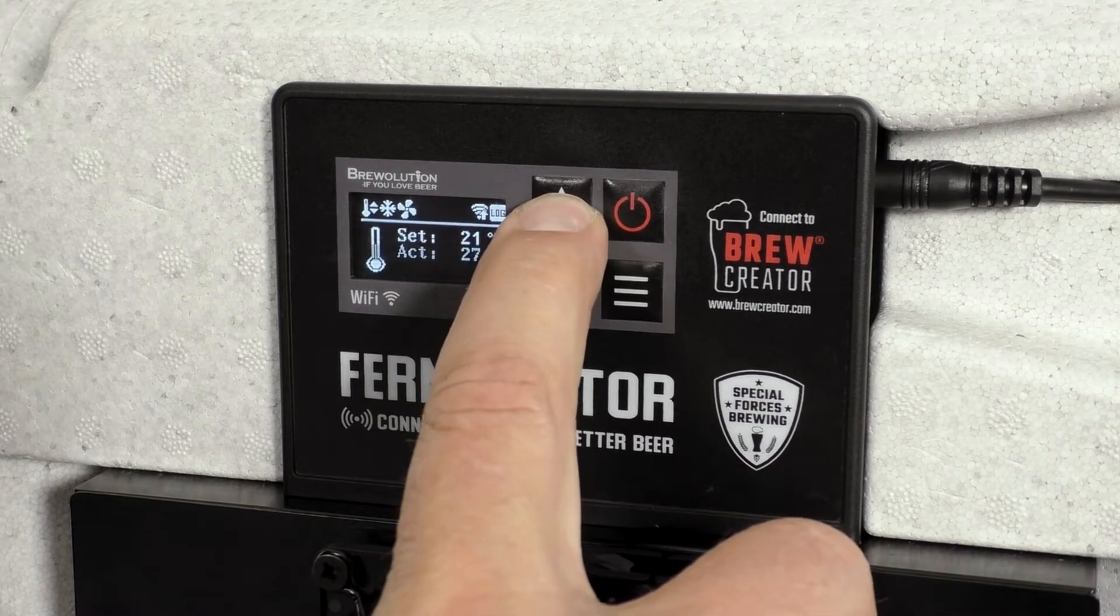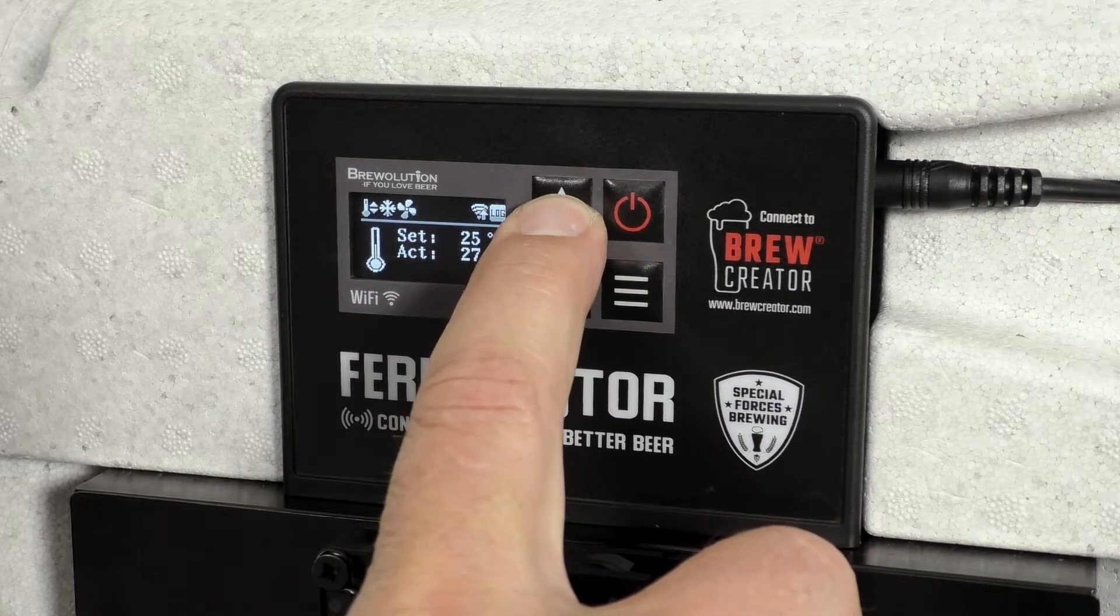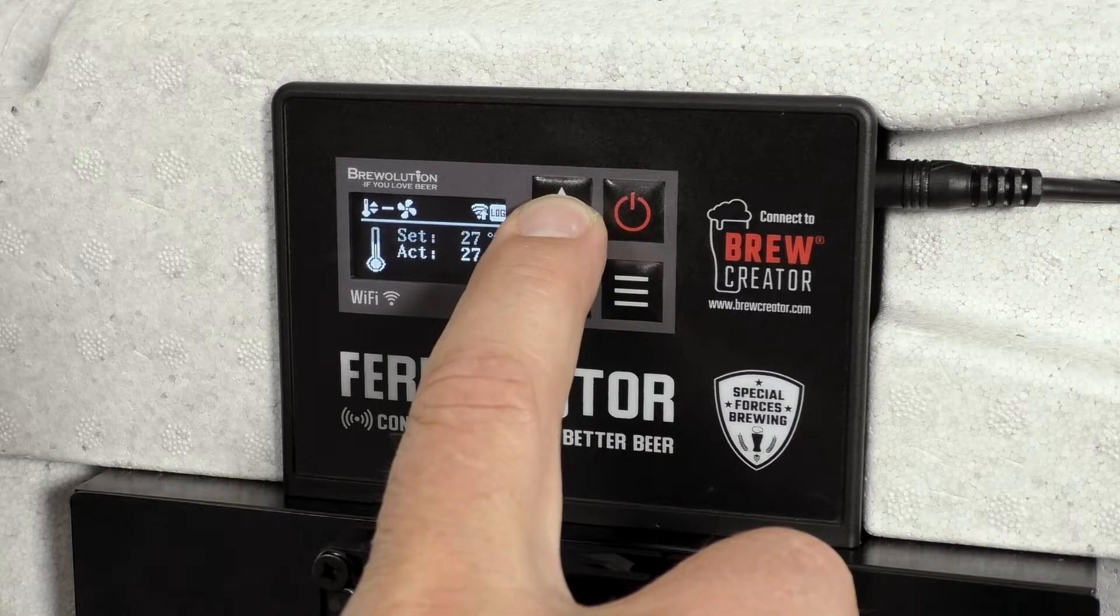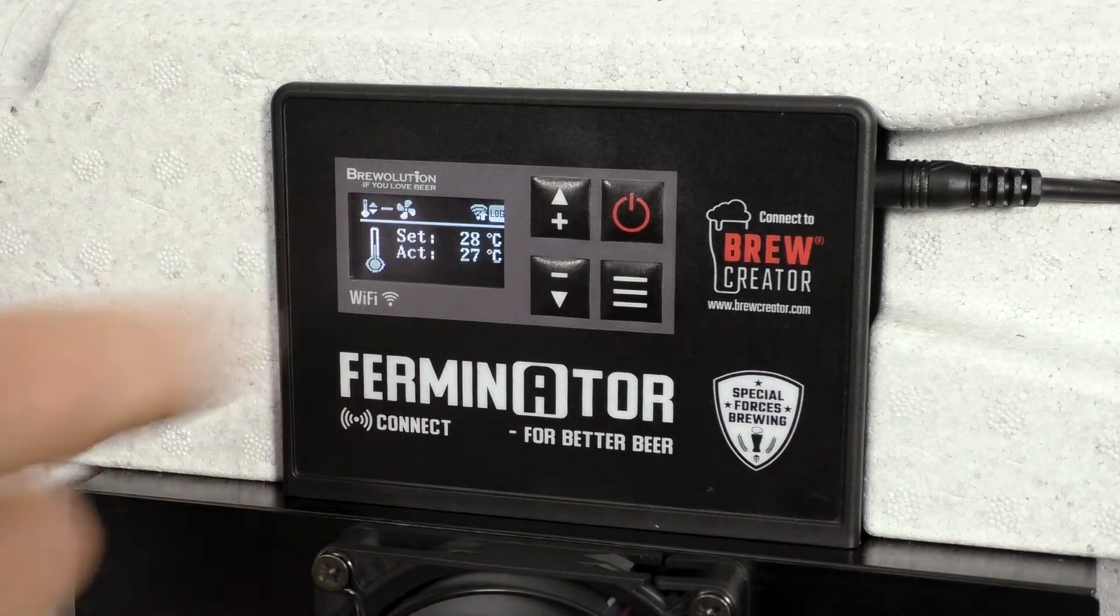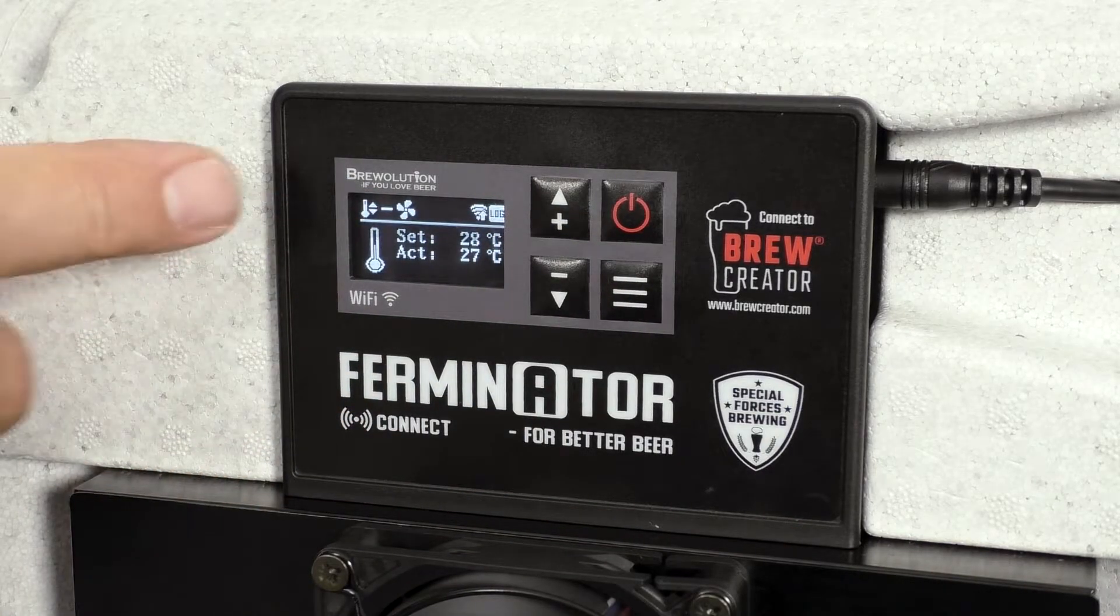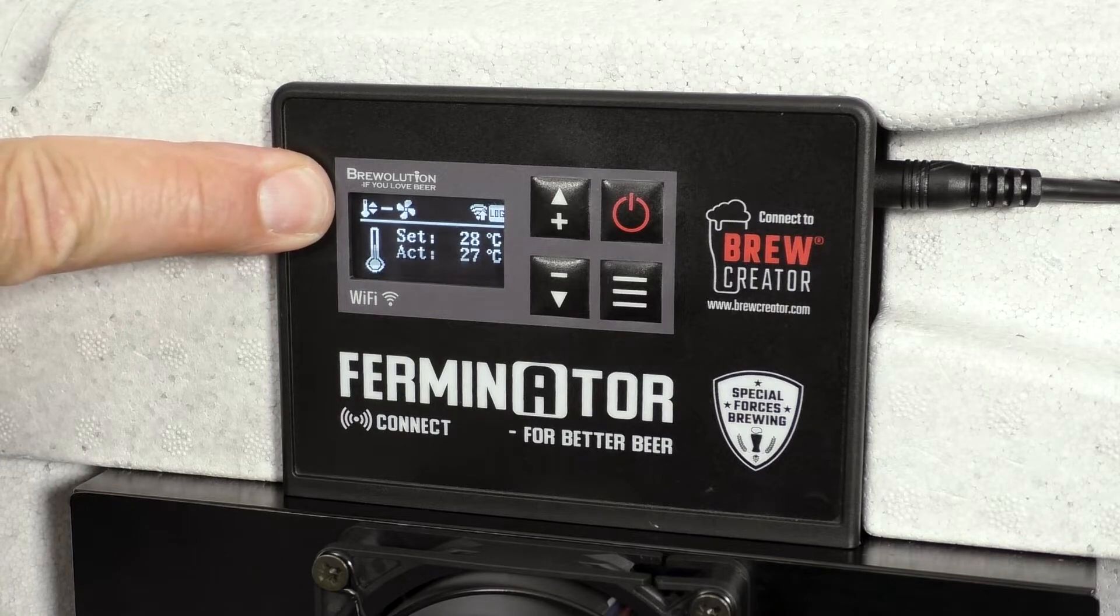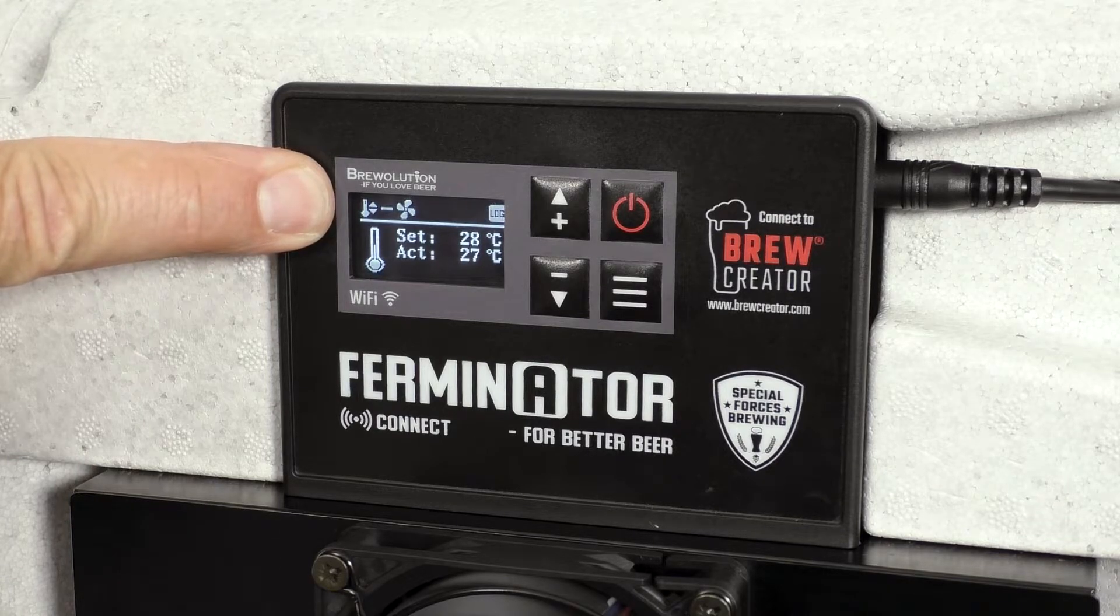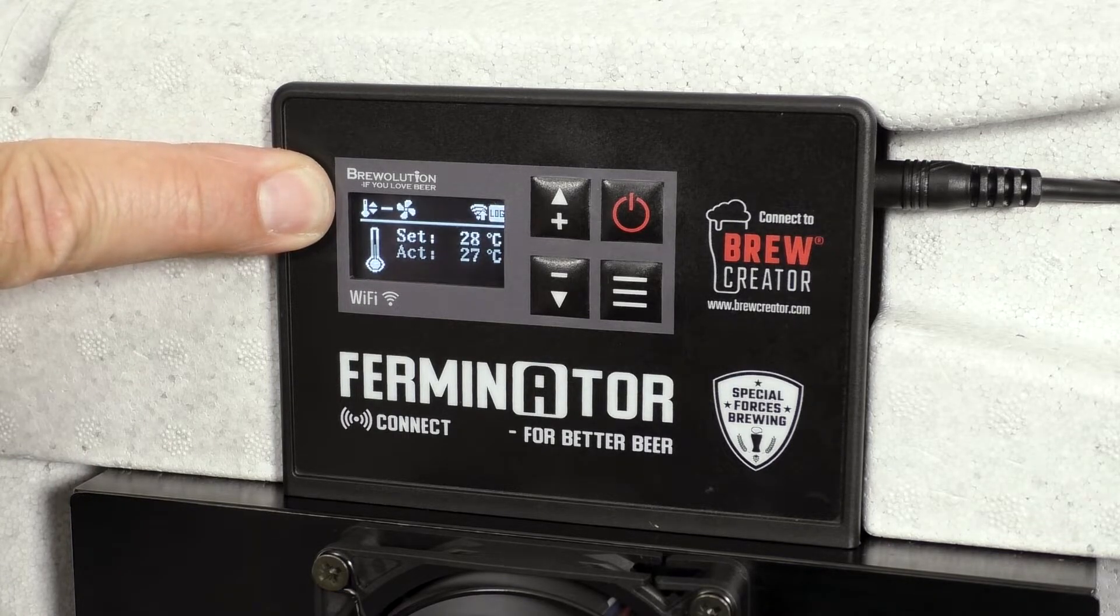Now press the plus button until the set temperature is 28 degrees. After a short moment, the heating icon will be visible instead of the cooling icon.